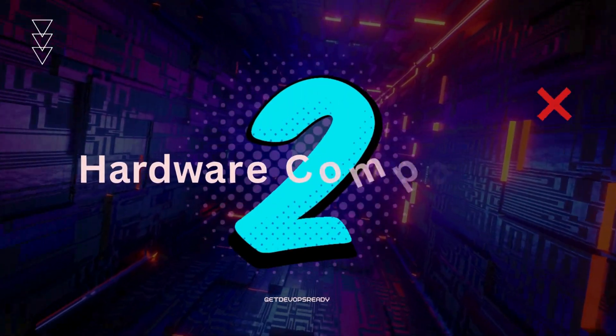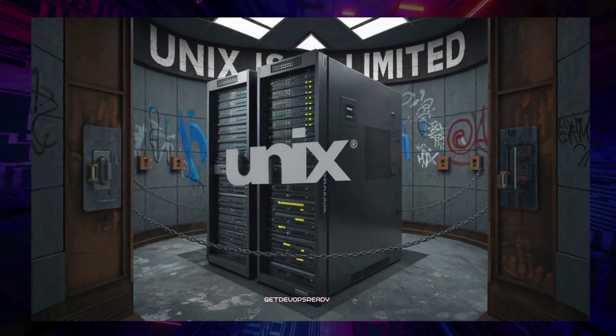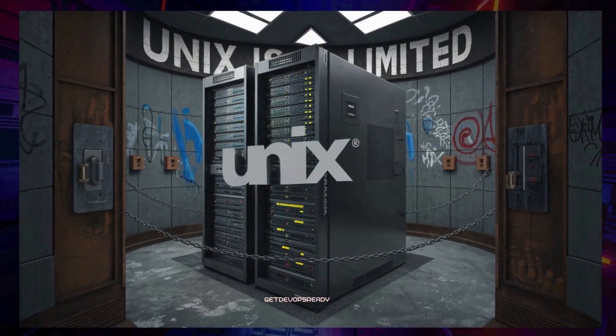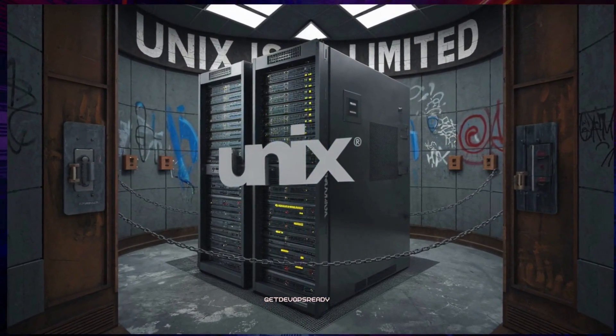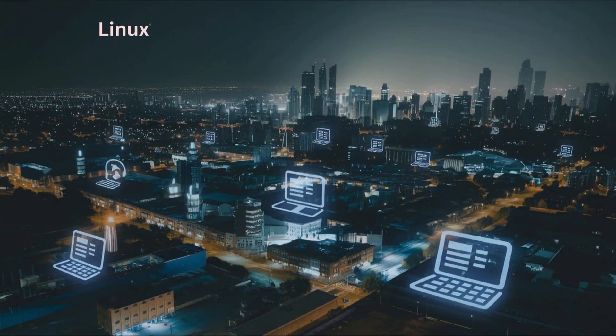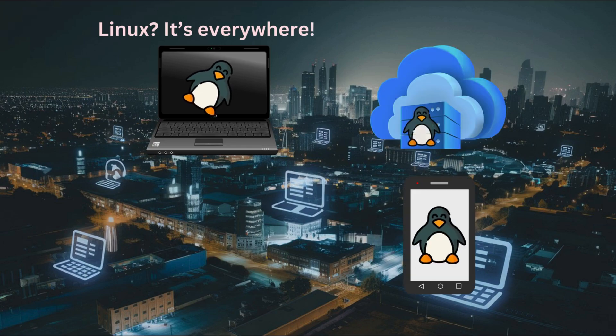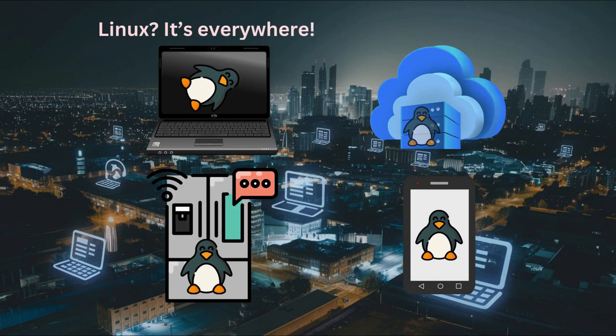Next is where these systems can run. Unix is limited. It only works on specific, usually high-end computers or servers. Linux, it's everywhere. You'll find it on personal laptops, cloud servers, mobile phones, and even smart refrigerators.